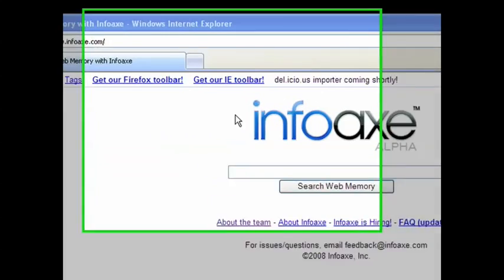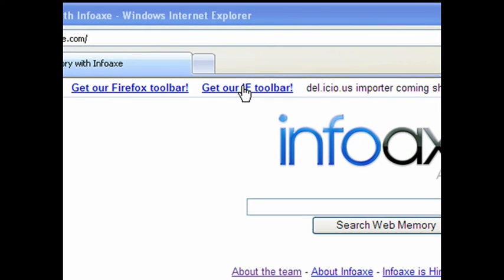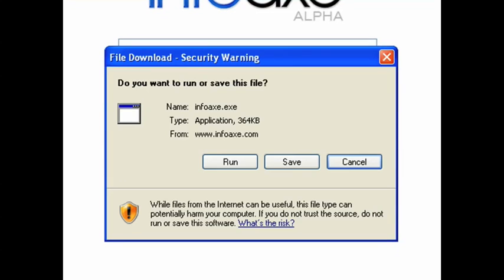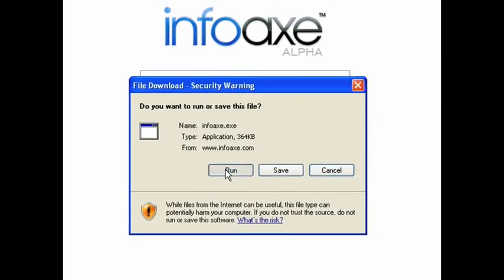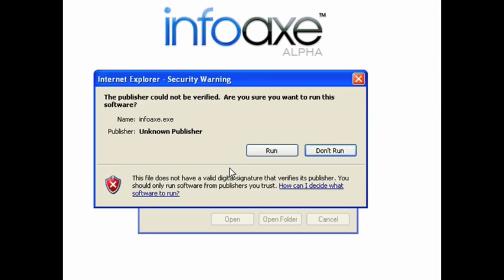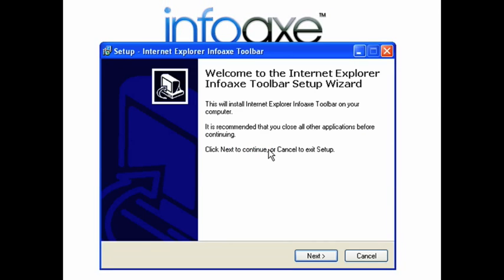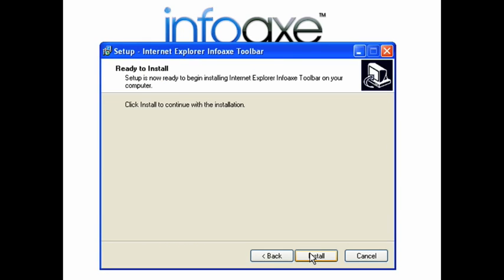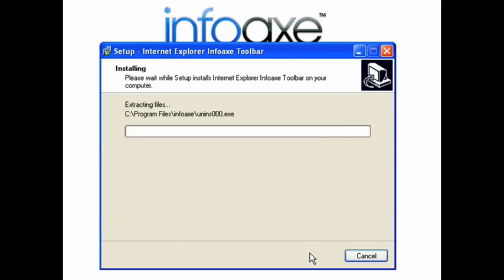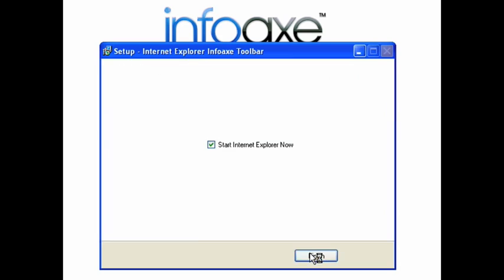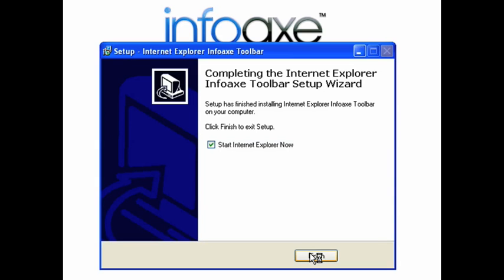If you're using Internet Explorer and would like to download the InfoAX toolbar, click on the link Get our IE toolbar. Click on Run, then click on Run again. On the Setup window, select Next, then Install. Click on Finish to restart the browser.